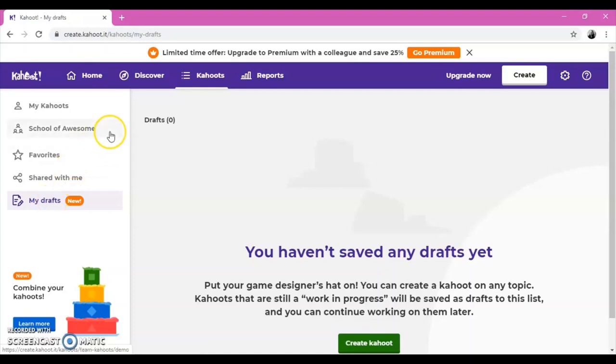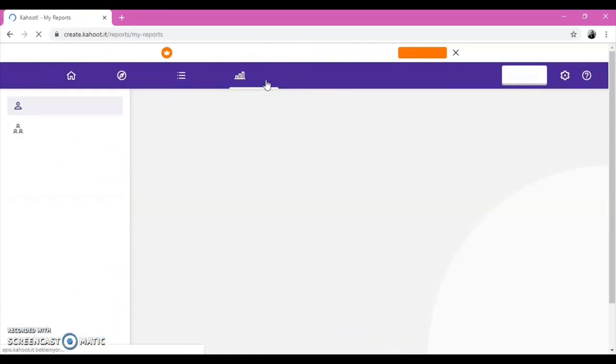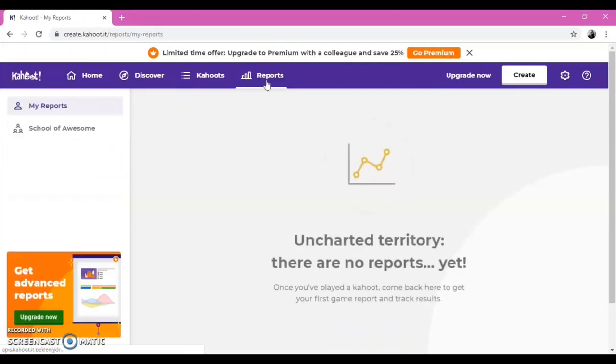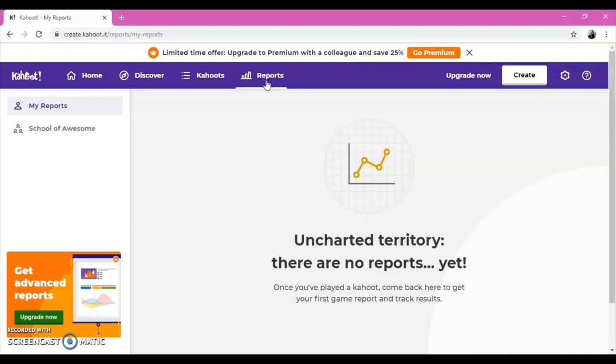On the navigation bar, there is a Reports section. In this section, you can find the results of your students at the end of each game. Therefore, you can understand their progress. Also, you can see your progress as you play a Kahoot.